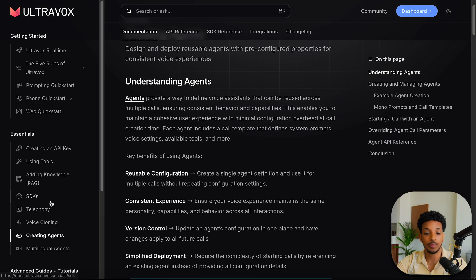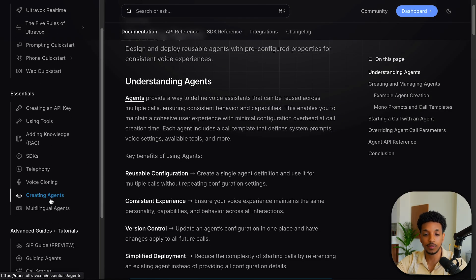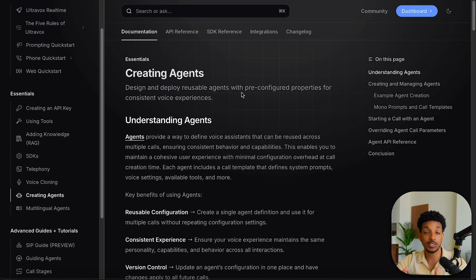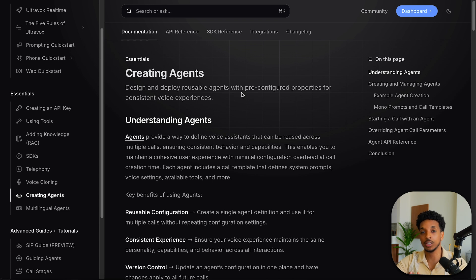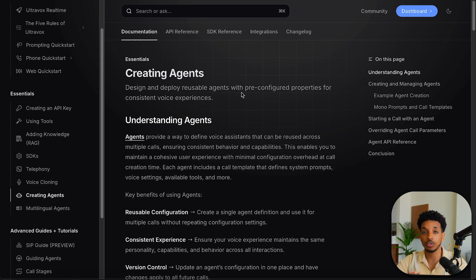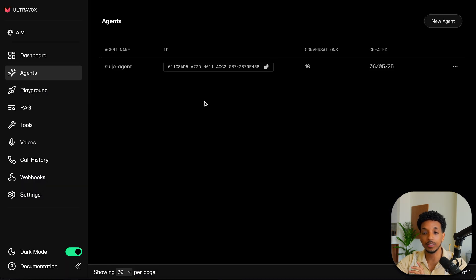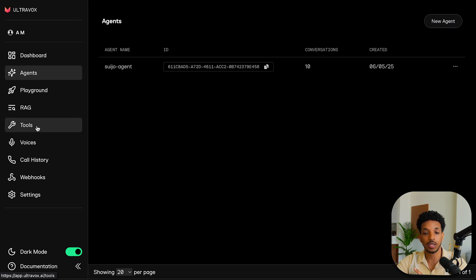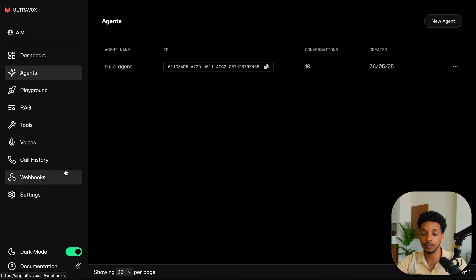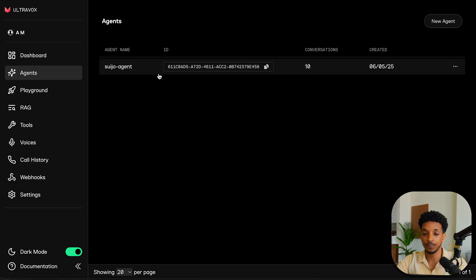So let's take a brief look at the documentation. This update allows us to design and deploy reusable agents with pre-configured properties so that we can have consistent voice experiences. If we need to ever make a change to an agent, we only have to do that inside of one place. And that can be used across multiple different calls. So with that being said, let's jump into the dashboard. We can see here now we have a new agents tab and we also have RAG. We can create tools and also explain webhooks at the end of the video.